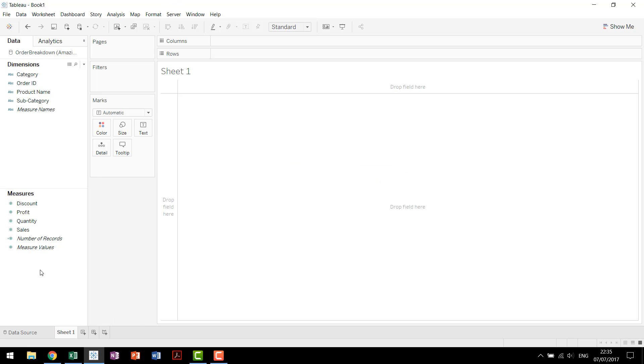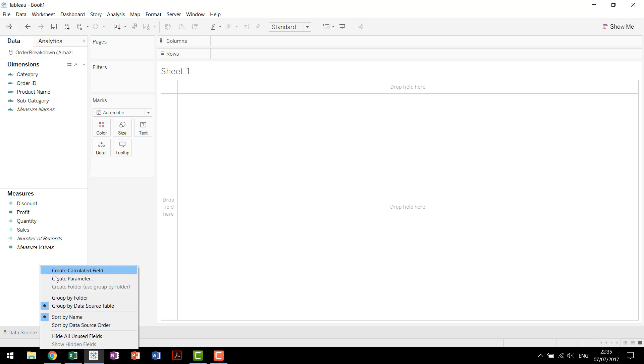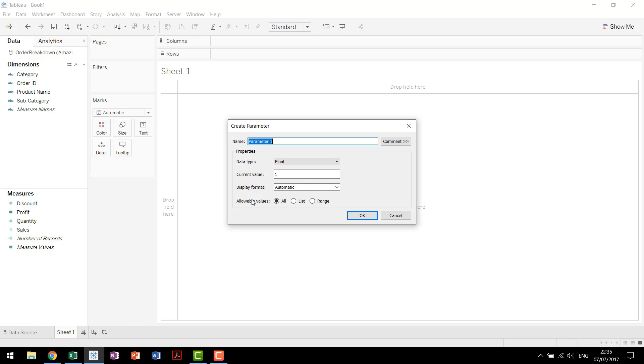Now the first step is to come down and create a parameter. This parameter is going to be our sales goal that we're comparing to. We'll leave it as a float and we'll start by putting it at a million dollars.